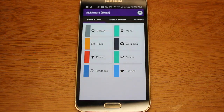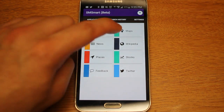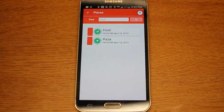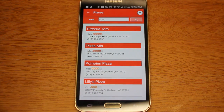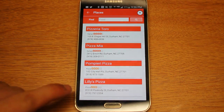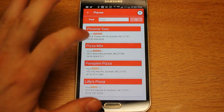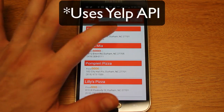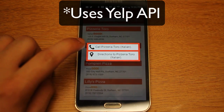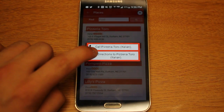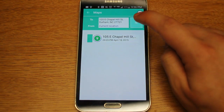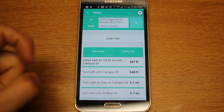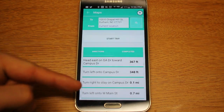Next up is maps, which uses the Google Maps API. I'm actually going to go into places and show you how that links with maps. So if I go into places and I type 'pizza', we click on that and it gives all the closest results. Then you can click on one — let's go to Pizzeria Toro. We can either call or get directions. If we click directions it'll actually open within the application in the maps functionality, and SM Smart now gave us the directions to that location.